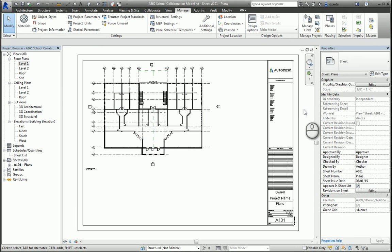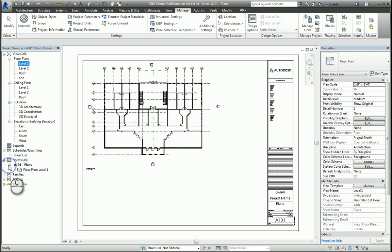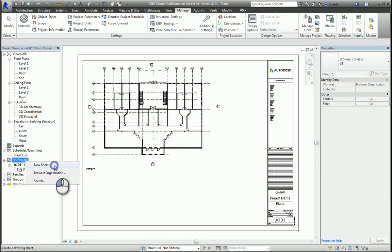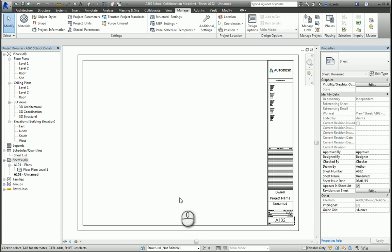If you go over to the project browser and expand the plus symbol next to your sheet, you'll see a list of views that are inside of that sheet. If I make another sheet, it says OK, once you are named, and I can drag and drop another view onto that sheet.